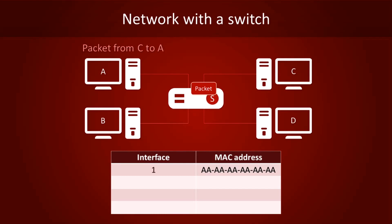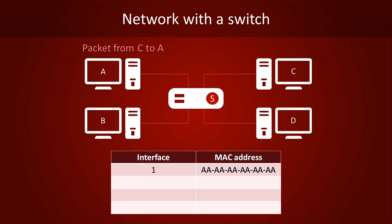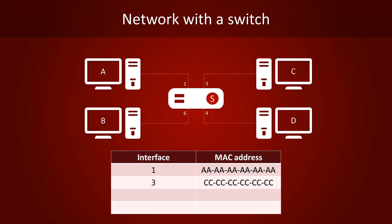It only has to send the packet to port 1. The switch now knows where computer C is, and adds a new entry to its switch table.